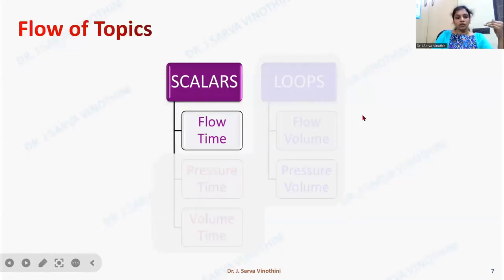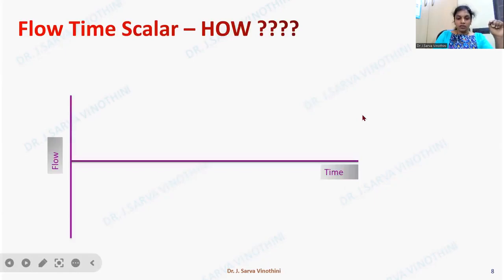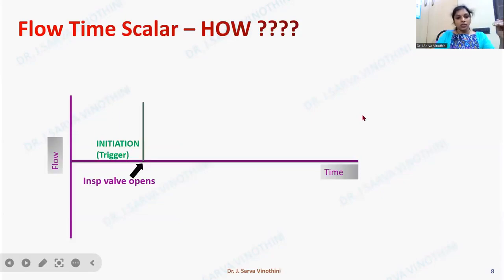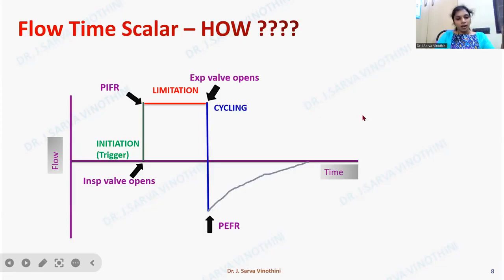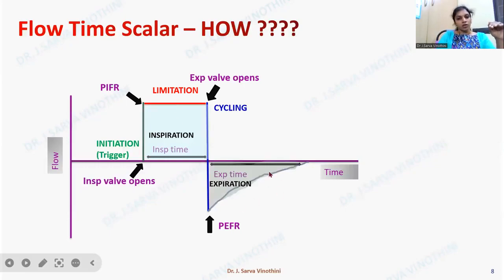Let us first take the flow-time scalar. Flow is plotted on the Y-axis and time on the X-axis. When the inspiratory valve opens, air is sent from the machine to the patient — this is the trigger that initiates the breath. A peak inspiratory flow rate is achieved, the flow gets limited there, then the expiratory valve opens, the inspiratory valve ceases, and expiration occurs. The peak expiratory flow rate is generated. This inspiratory portion and this expiratory portion make up the inspiratory time and expiratory time.